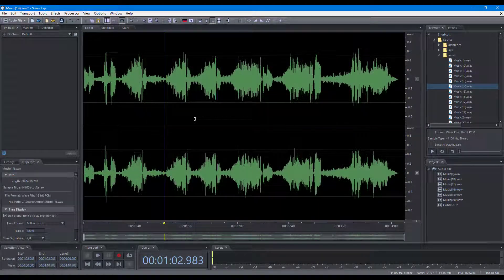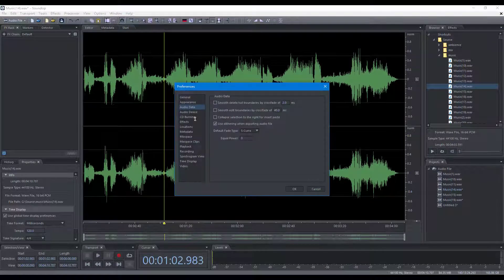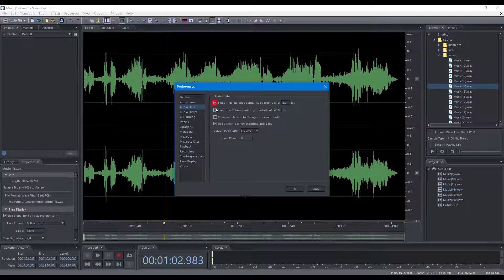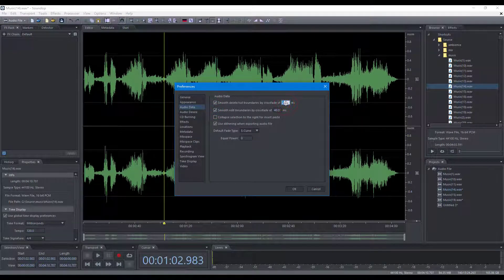To avoid artifacts at the editing boundary, you can turn on the smooth options and set the smooth length in the audio data preference page.